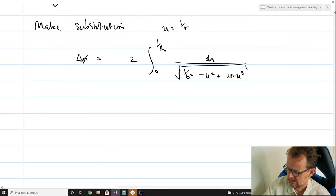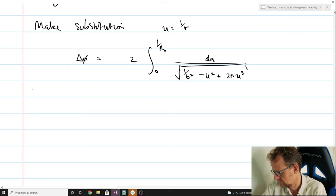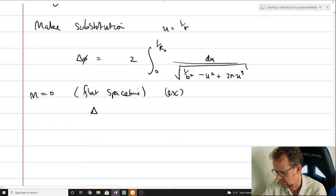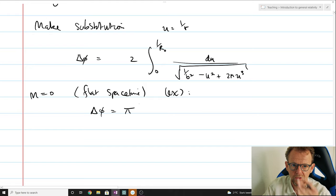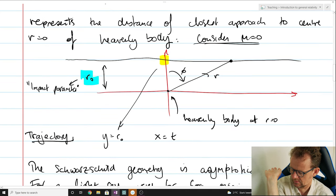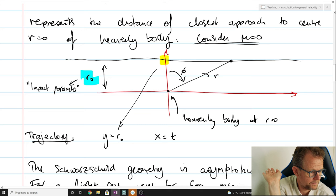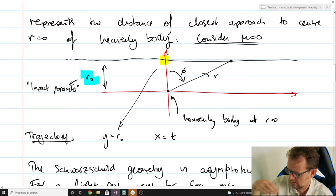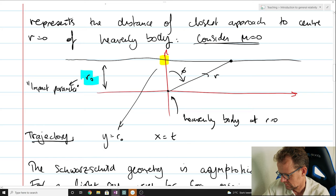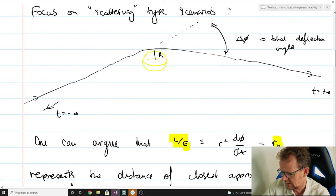As a sanity check, set M equals 0, giving flat spacetime. We can calculate that the total angular shift is pi — as it should be. When you come in along a null geodesic in flat spacetime, phi goes from minus pi over 2 to pi over 2, so the total angular shift is pi. Since we've defined the angular shift the way we have, the total angular shift is indeed pi.